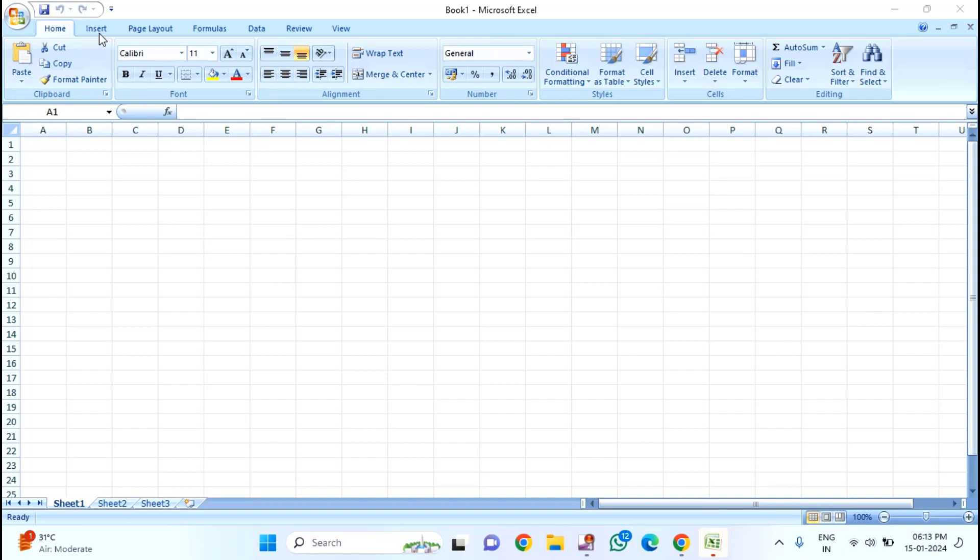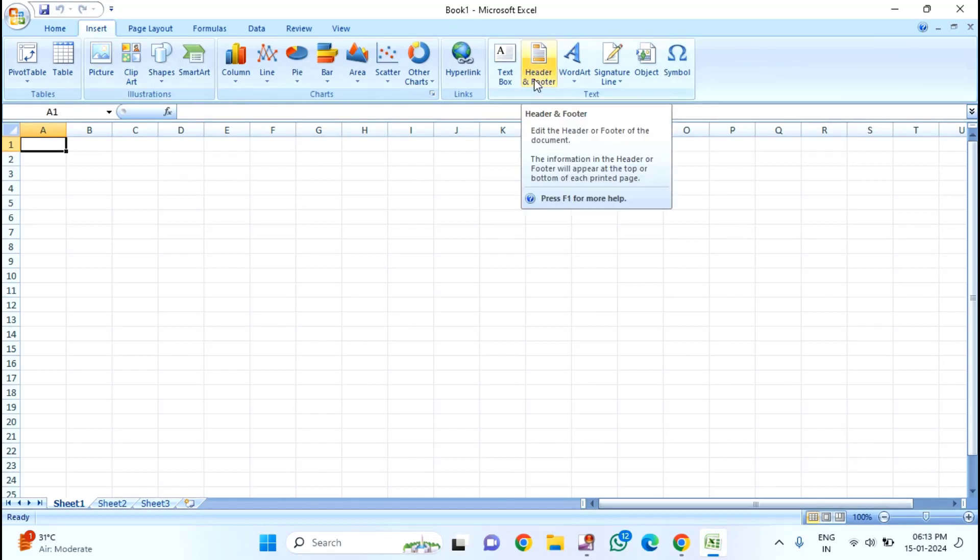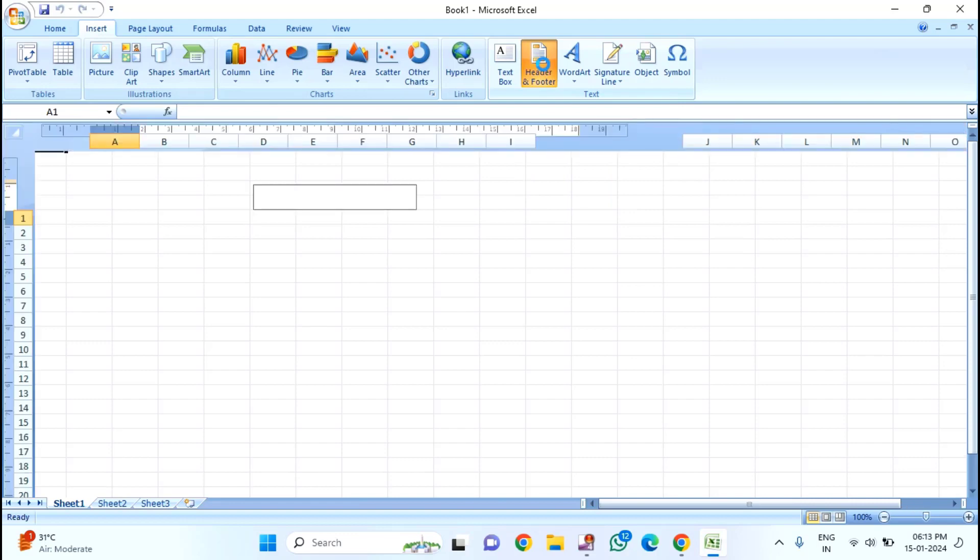After that, at the top, you can see Insert. Click on Insert. You can see here Header and Footer. Just click on Header and Footer.